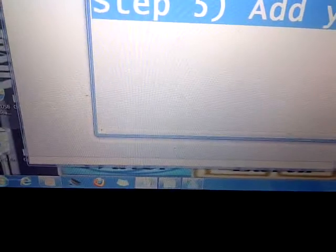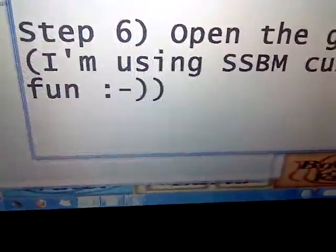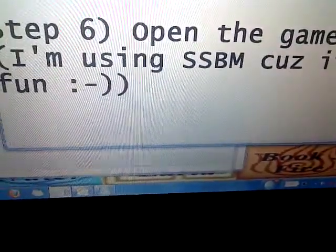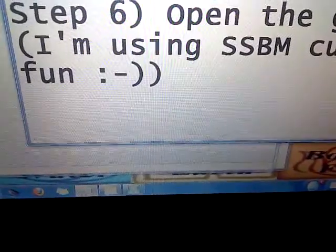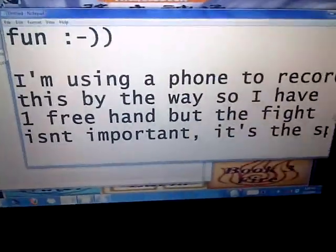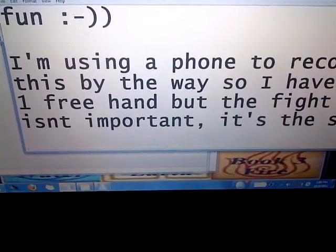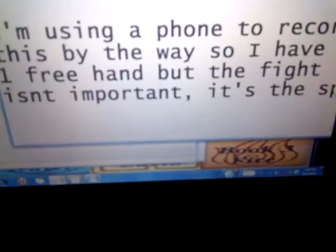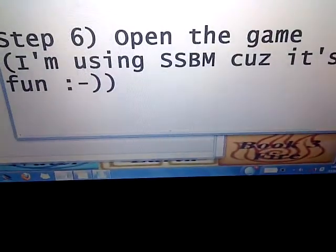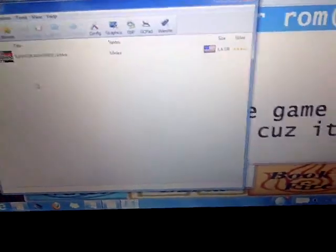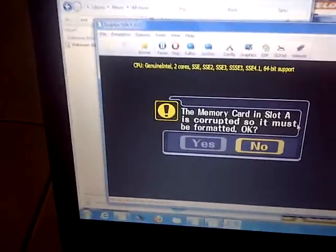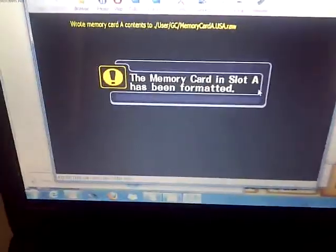We already added the ROMs so we can skip that. Step six: open the game. I'm using Super Smash Brothers Melee because it's fun. I'm using a phone to record this video so I only have one free hand and can't fight as well, but the fight isn't what's important — the speed is. Let's see the speed. I like having it full screen, by the way.